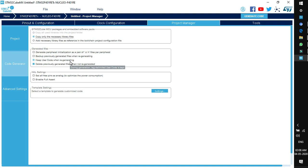Two important options: 'Keep user code when regenerating' — in CubeMX, if we generate code and then add our own lines, regenerating would normally lose that user code. Checking this box preserves user code after regeneration. Next is 'Delete previously generated files when not regenerated' — if we disable some peripherals and regenerate, the deleted peripheral code can be removed automatically from the generated code structure.